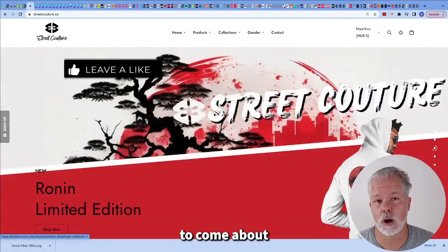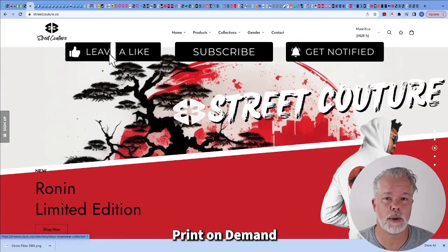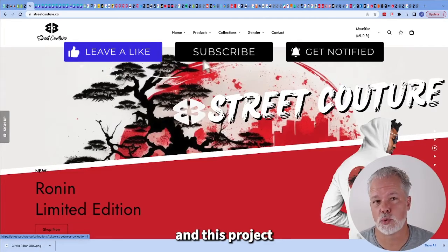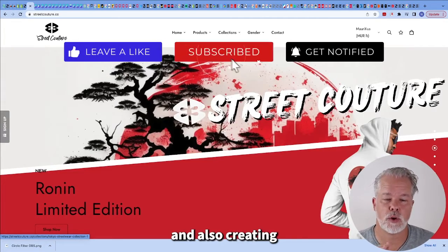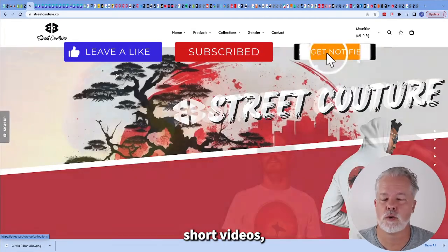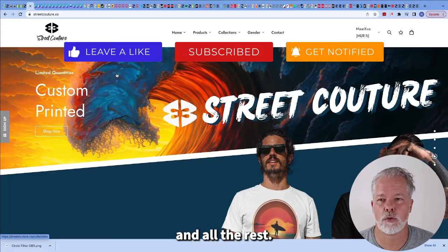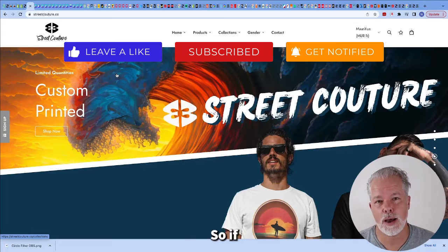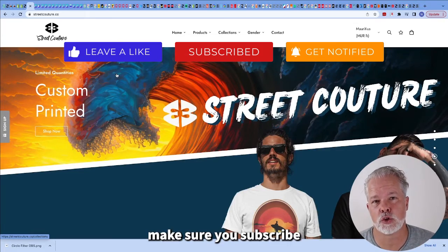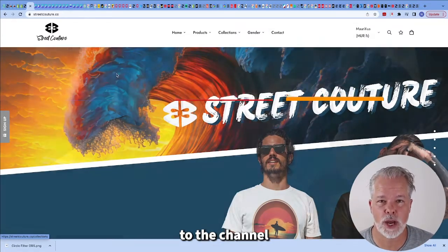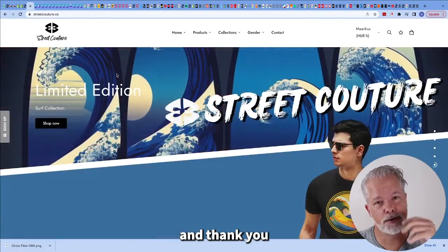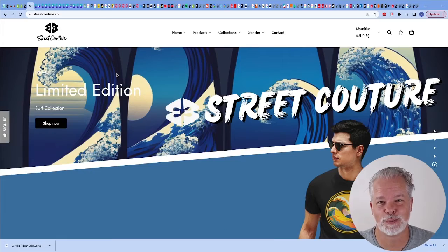There are more videos to come about print on demand and this project and also creating short videos, social media posting and all the rest. So if you're interested, make sure you subscribe to the channel and thank you for watching and I'll see you in a future video.